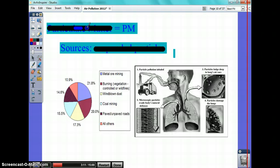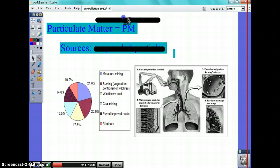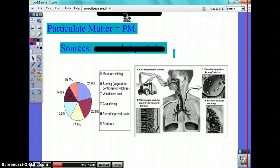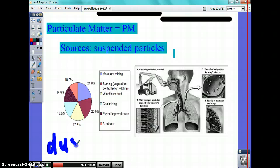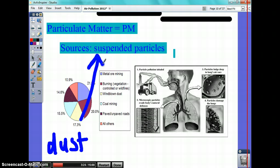Particulate matter: any suspended particle is particulate matter. So dust — I'm going to label it for you because that's probably a test question. If I say suspended particles, I'm assuming you know that dust is a suspended particle. What else is a suspended particle?